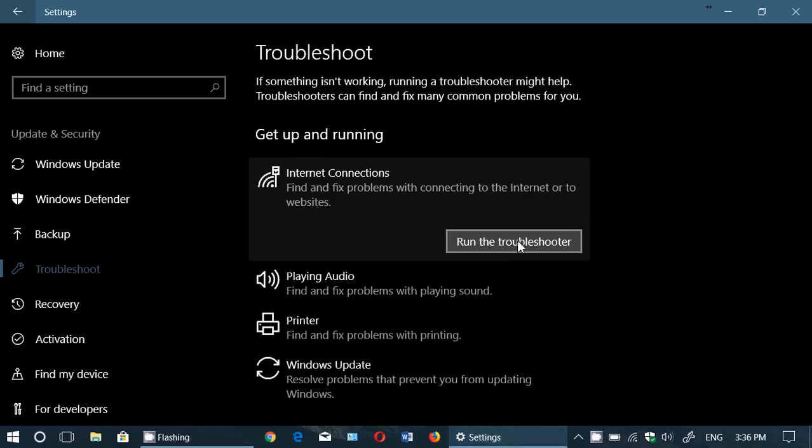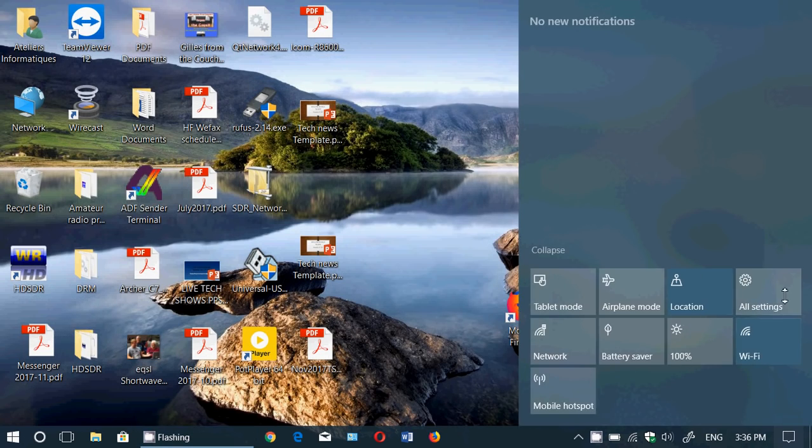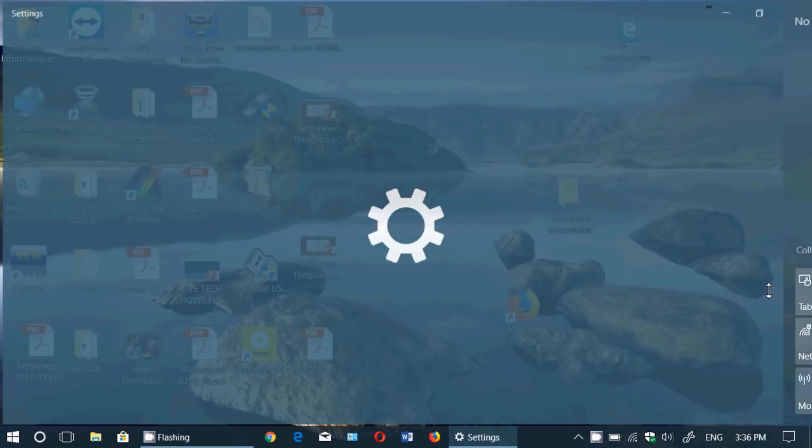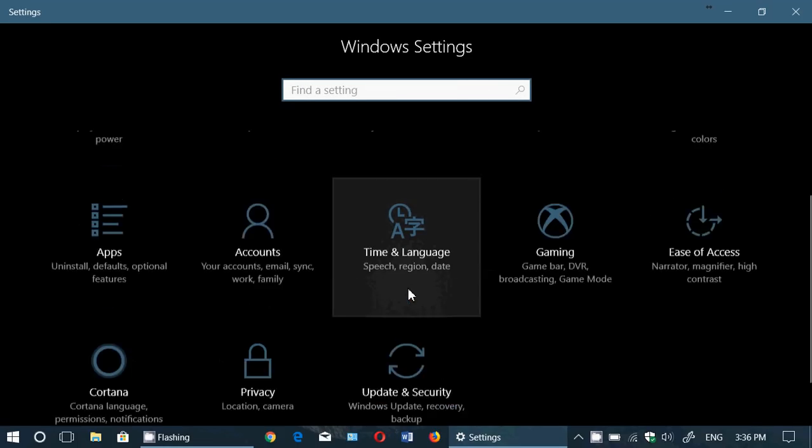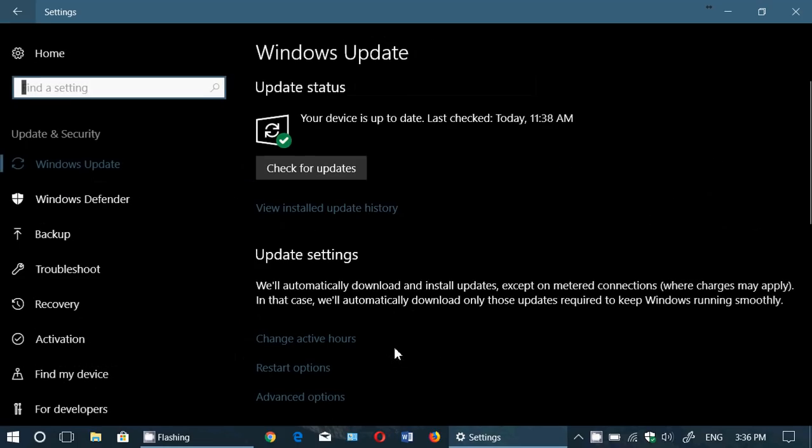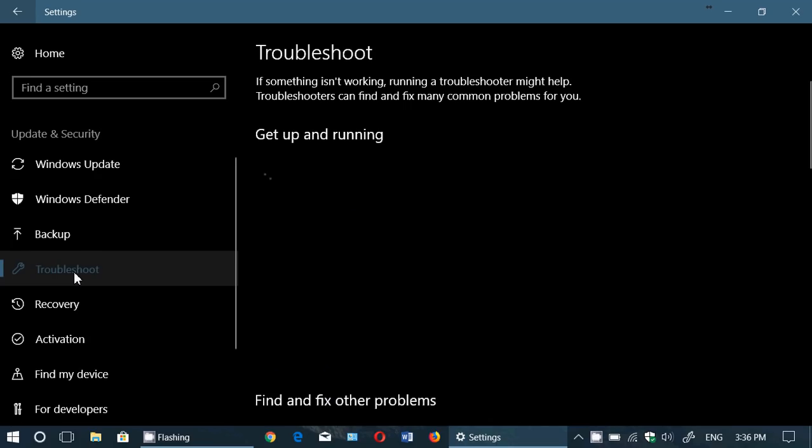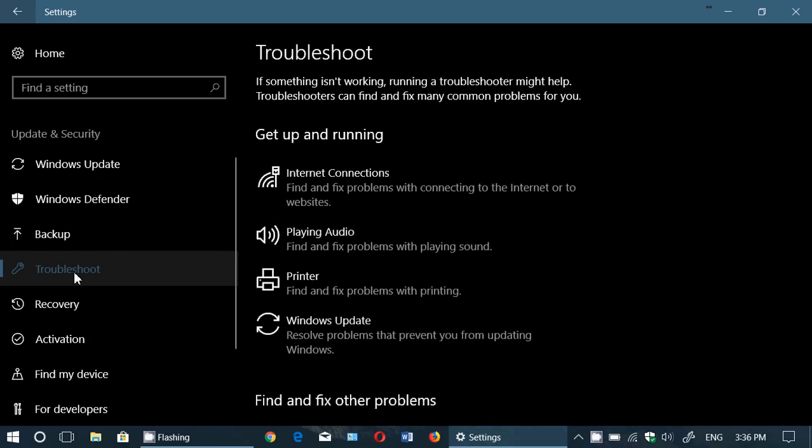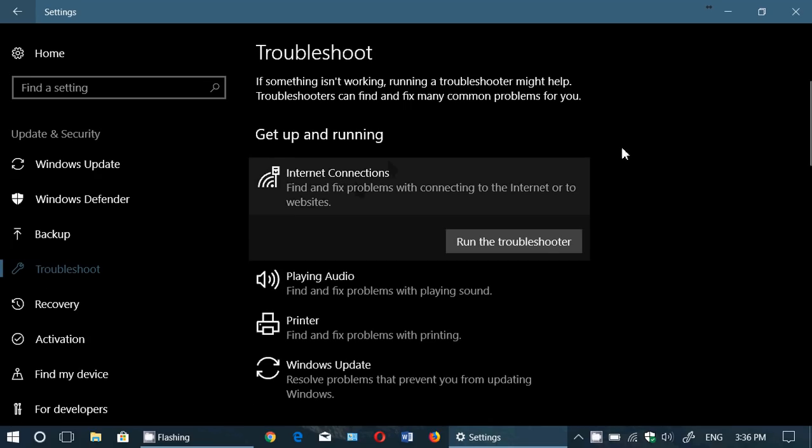So it's easy to find. Once again, simply go to Windows Settings, then Update and Security. Go to Troubleshoot on the left side, click Internet Connections, and click Run the Troubleshooter.